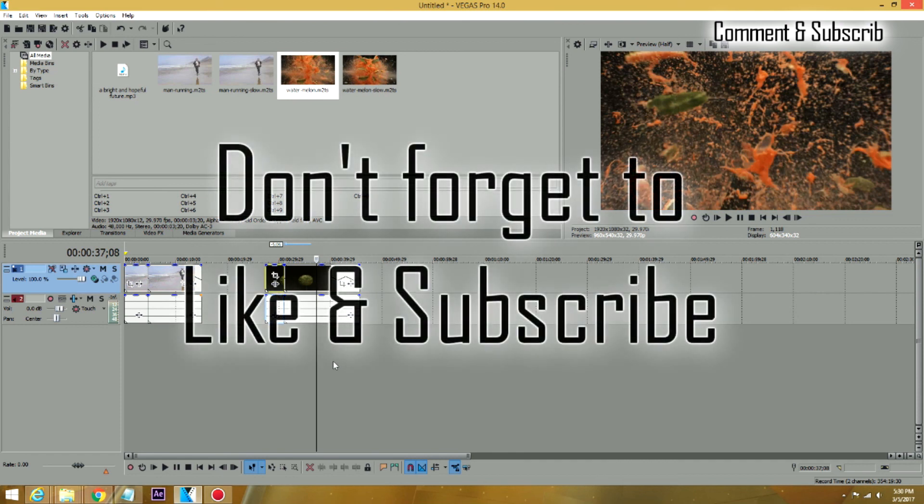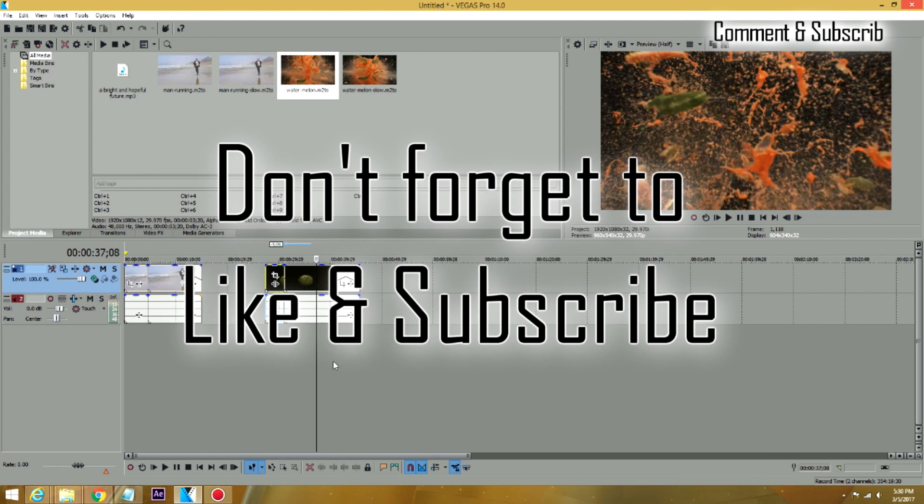I hope you enjoyed this tutorial and I hope you use it. And as usual, don't forget to please like and subscribe so I can bring you more tutorials like this. Thank you.